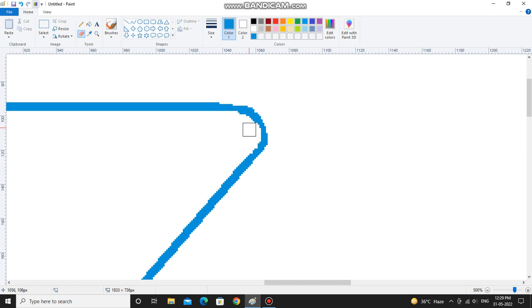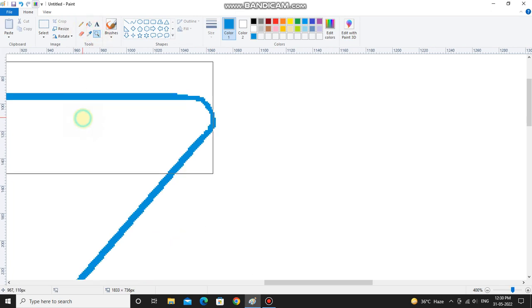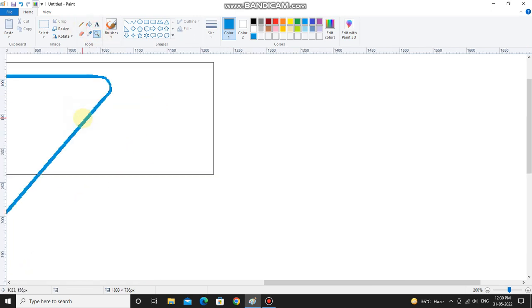Because we can't draw the curved line like this, so we are using the circle shape and the line tool to draw a curved line.